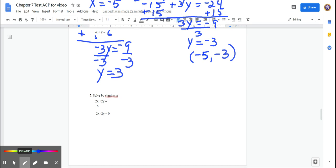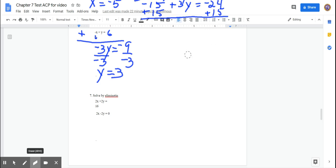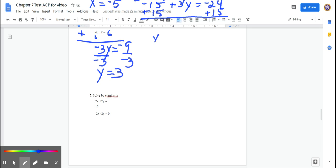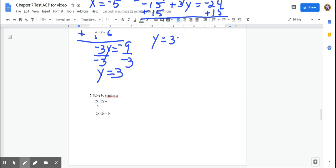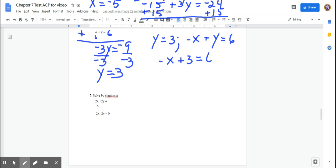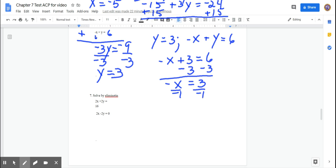Now find x using the bottom equation: −x + y = 6. Substitute y = 3: −x + 3 = 6. Subtract 3: −x = 3. Divide by negative 1: x = −3. The ordered pair is (−3, 3).